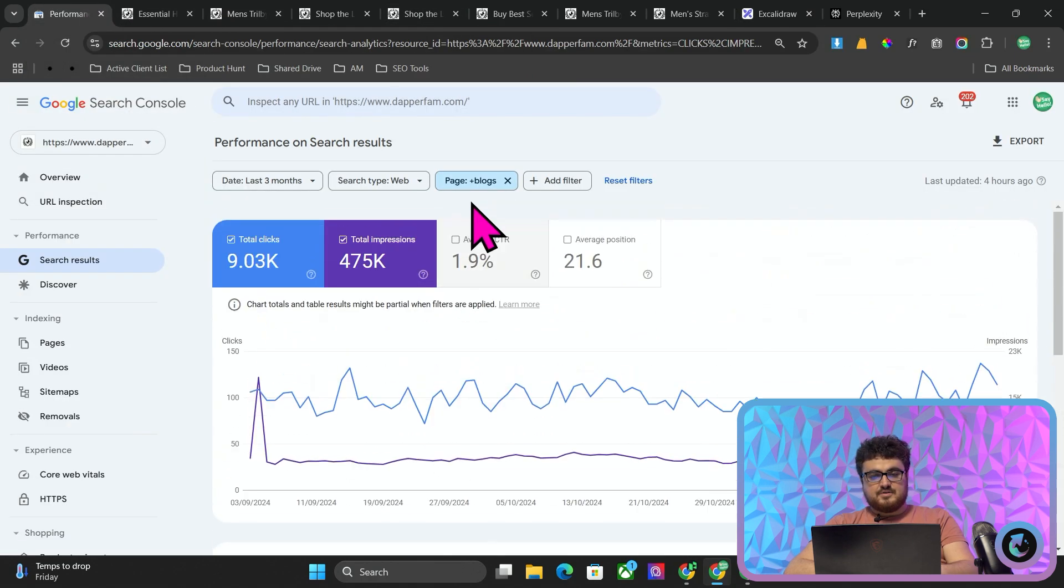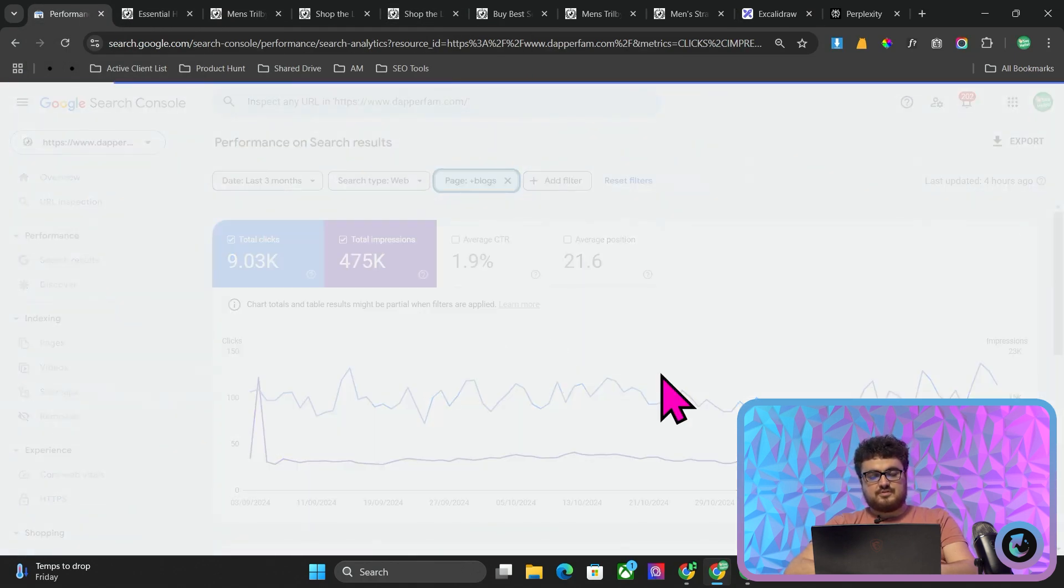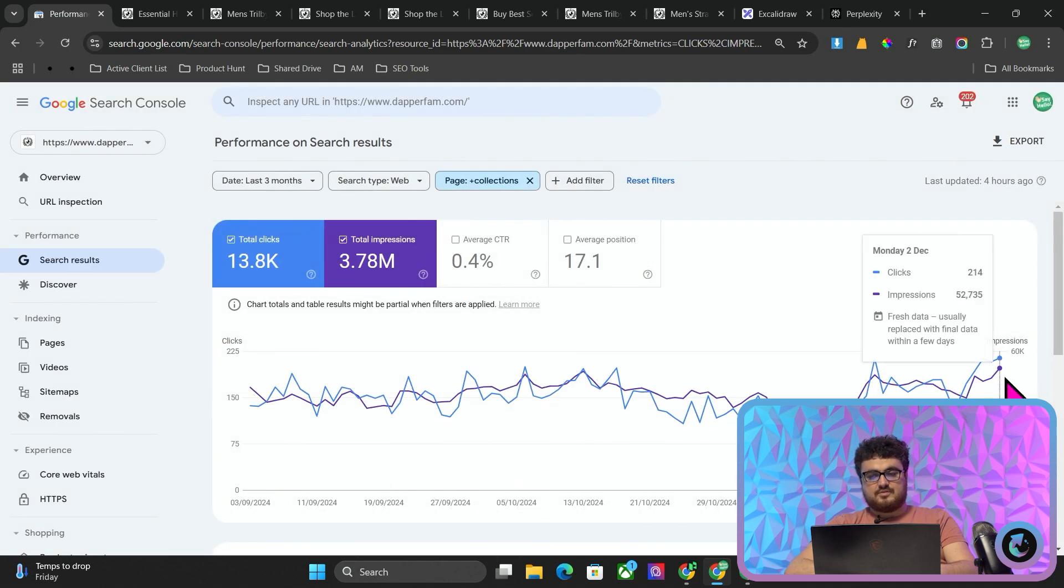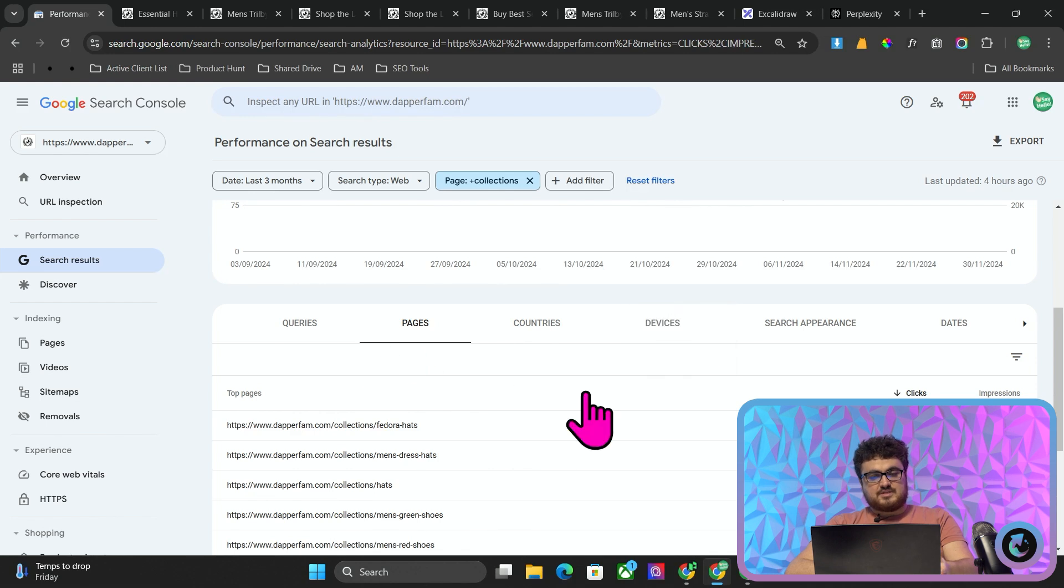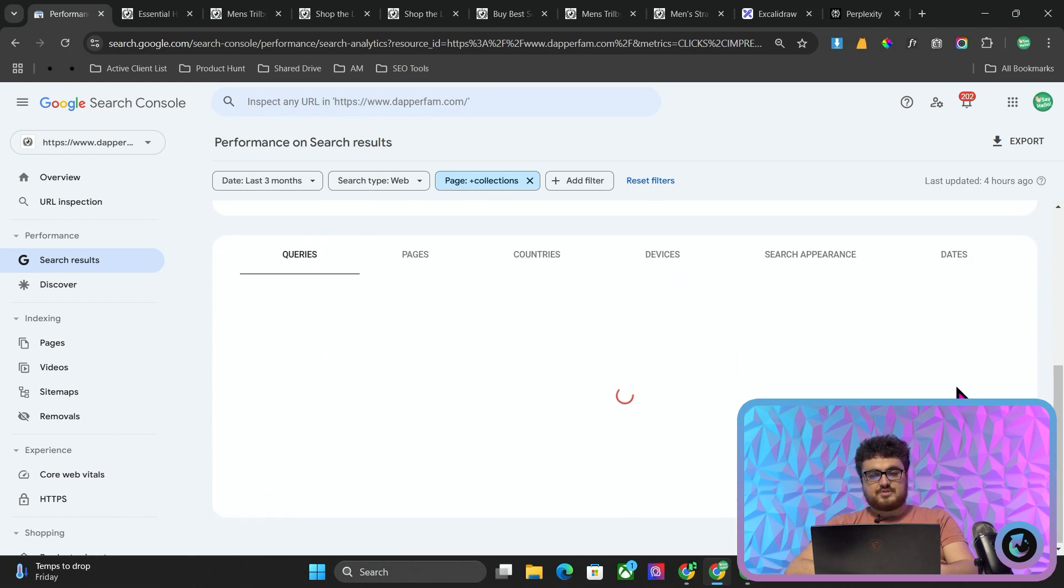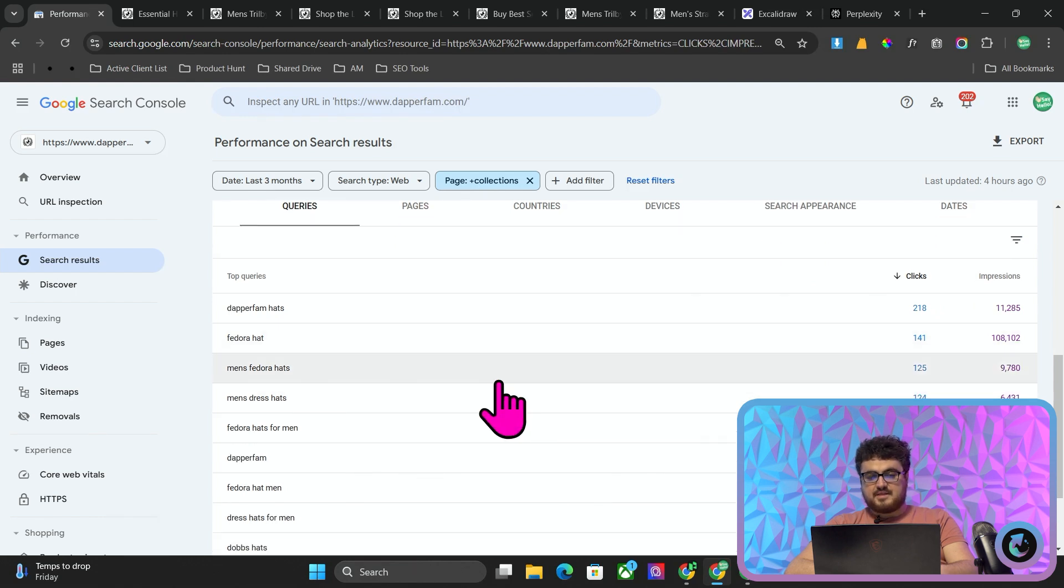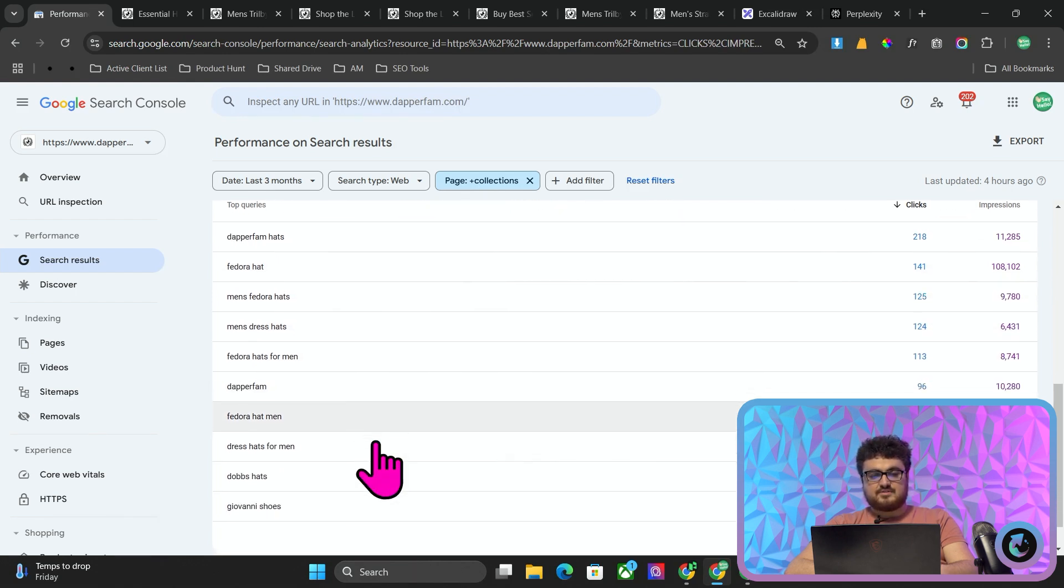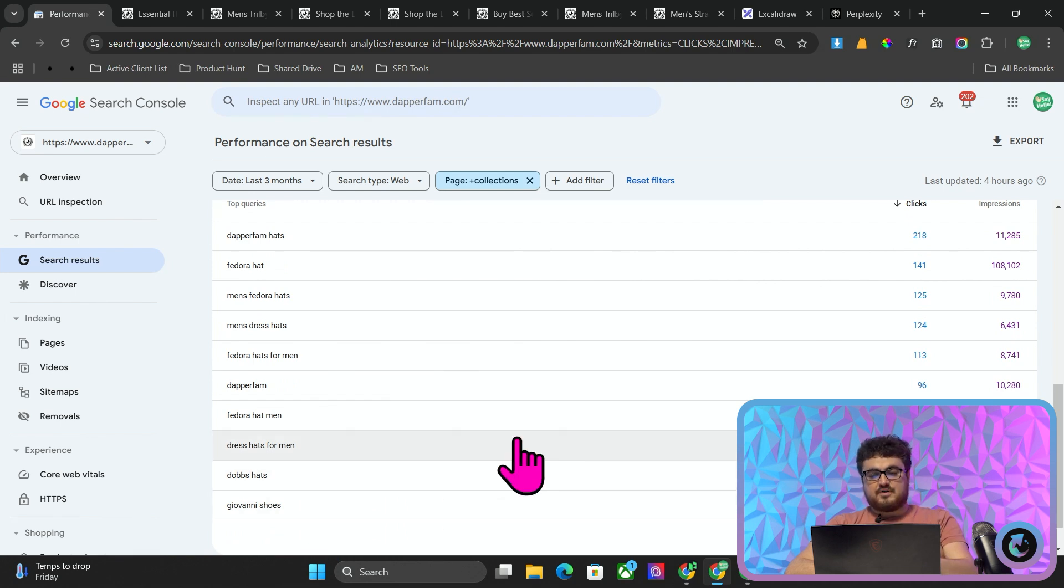This is if you're an e-commerce website. So if I just go back on here and I do collections, you'll see that this is actually the bulk and the majority of the impressions and clicks, which makes sense because you want people to be clicking on your website after searching for things like fedora hat, men's fedora hats, men's dress hats, fedora hats, fedora hat men, dress hats for men, Giovanni shoes. These are all what are known as buyer intent keywords.